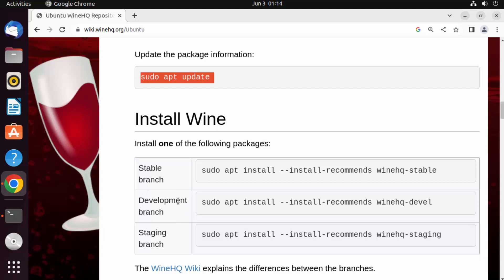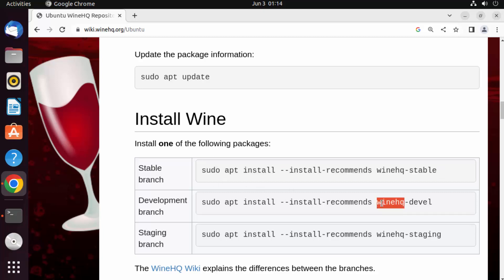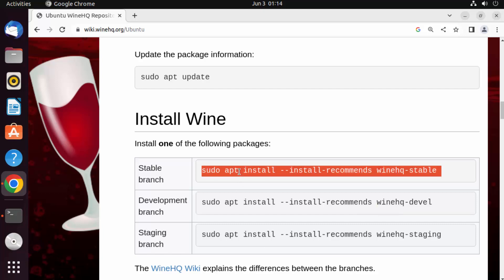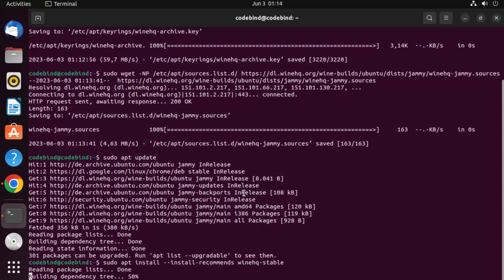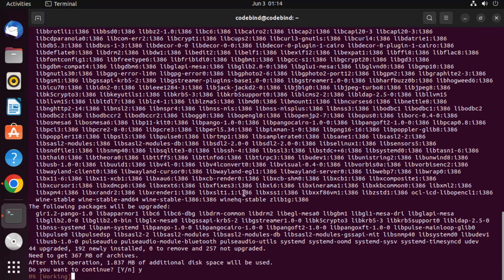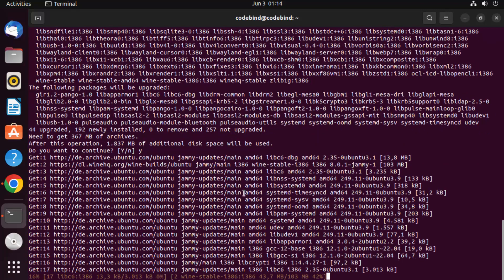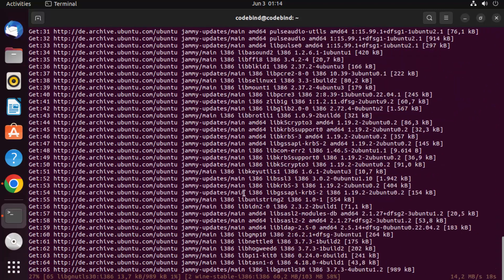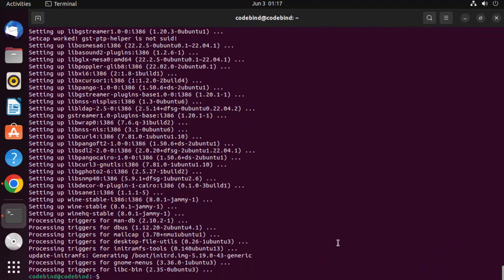You can choose from the stable, development, or staging branch. I generally go with the stable branch, so I'll copy that command, paste it into the terminal, press Enter, then press Y and Enter to confirm. This will install Wine on the Ubuntu operating system. Wait for it to finish.